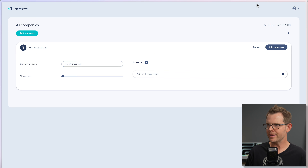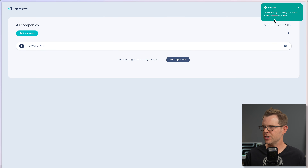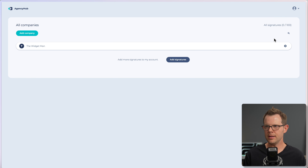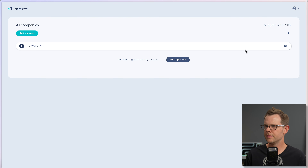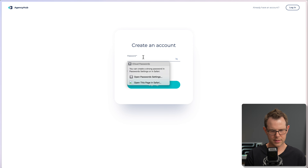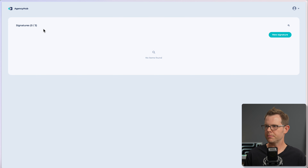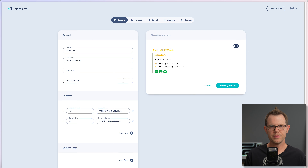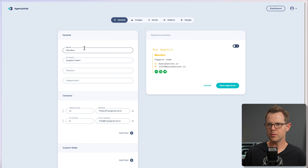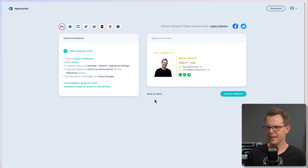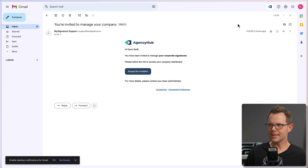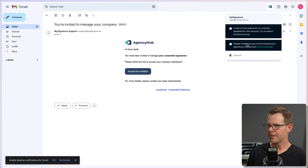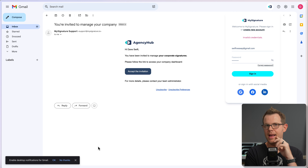The Widget Man company has been successfully added. I should receive an email on my Gmail account with login instructions — and there it is. I'll accept the invitation and create an account. I now have zero of three signatures — perfect. I'll create a new signature, skip through the editor since you've already seen it, and make a decent-looking signature to import into Gmail. Interestingly, this signature doesn't show the option to install via extension. After logging into the extension with my original credentials, I wonder if click tracking is only available for the main account, not sub-accounts.